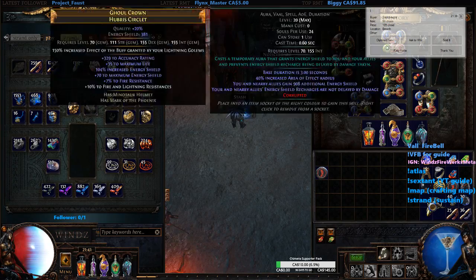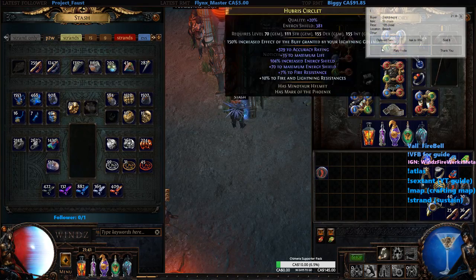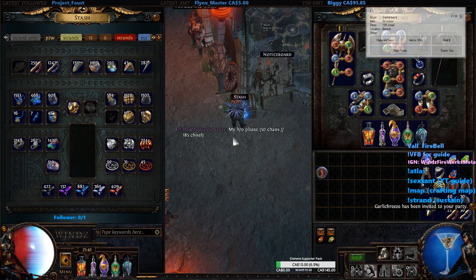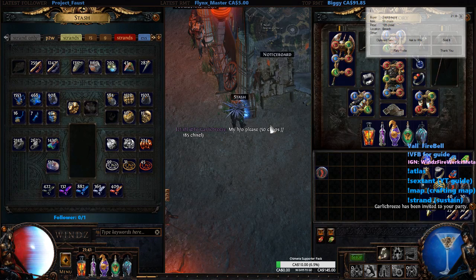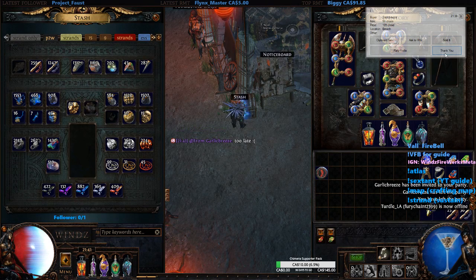Here we have an example right here. I don't know if he still needs it, but I'm going to invite him to party by clicking party invite. You'll see that it says 'my hideout, 50 chaos for 185 chisel.' You can also ask him to wait if you're busy, or you can say you sold it. And when you say thank you, it will say 'thanks for trade.'